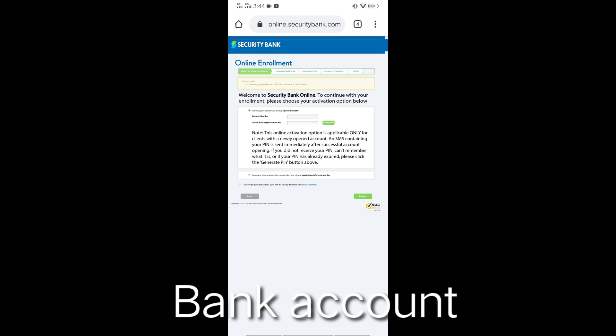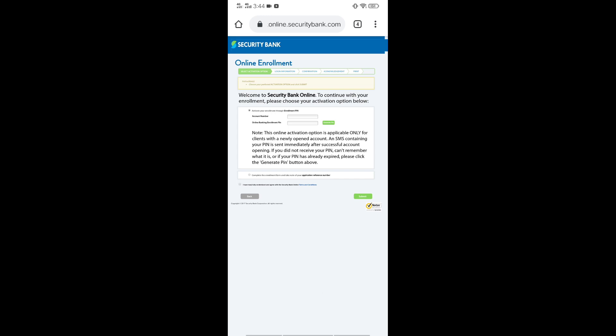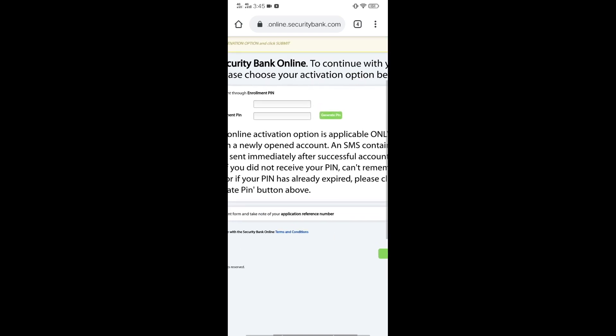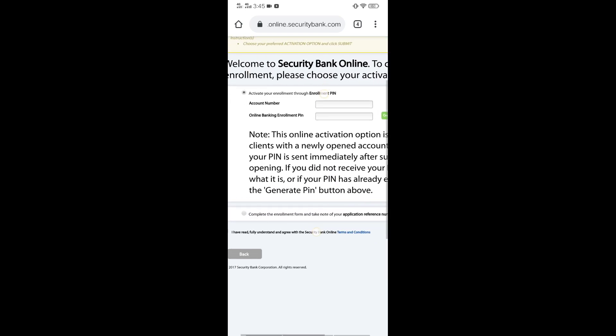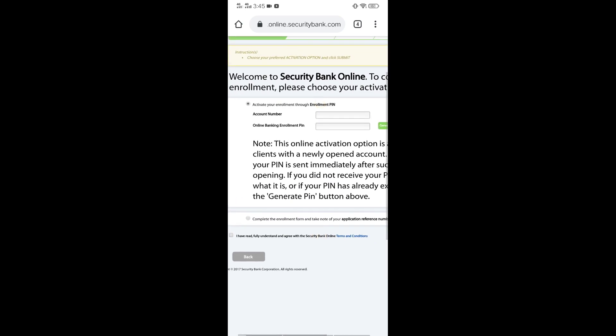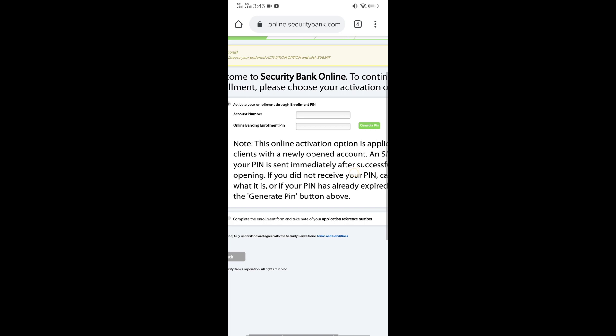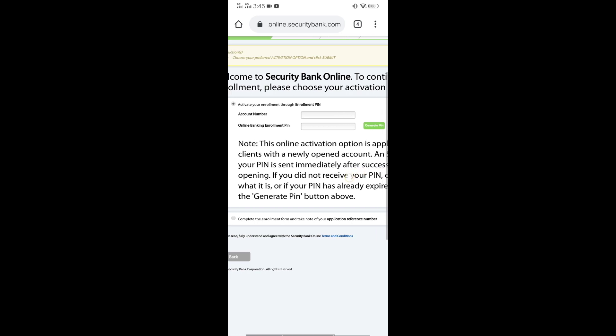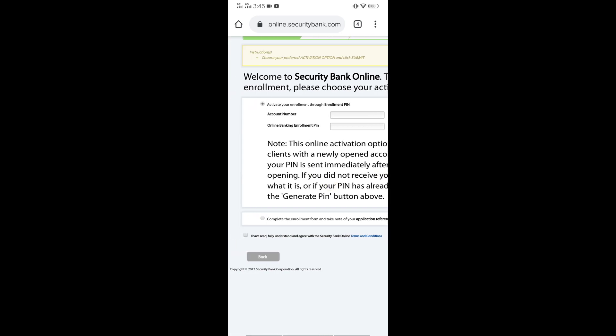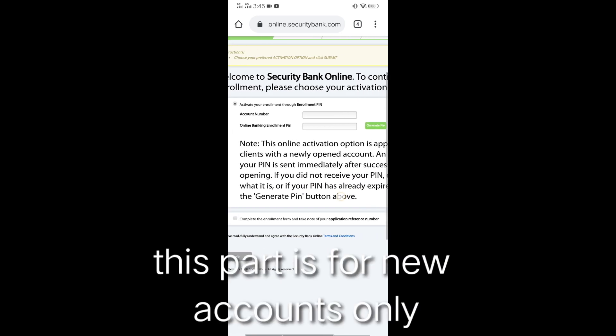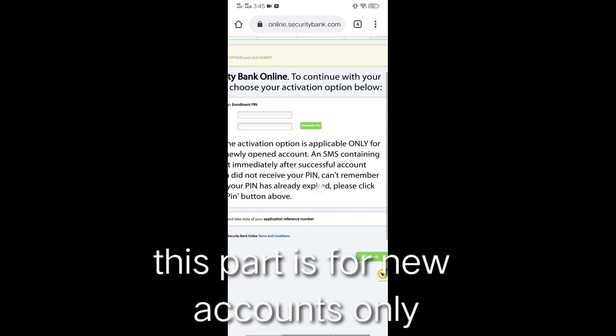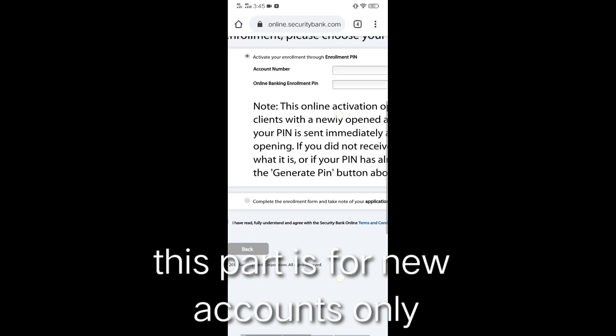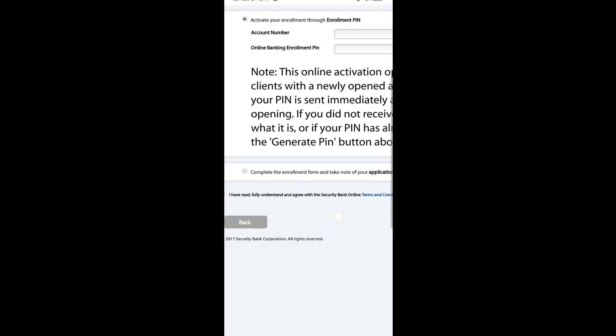If you can see, madalas sila nagkakamali yung mga nage-enroll. Ito yung pinipito sila nage-enroll sa account number. Ito po ay para sa mga new accounts only. But if you are payroll and you are existing account, dito po tayo sa pagkakamali.